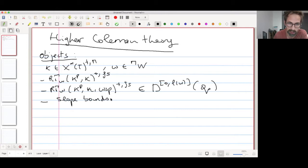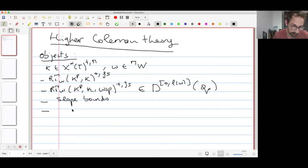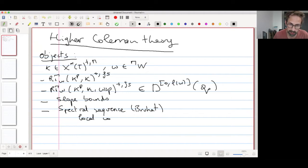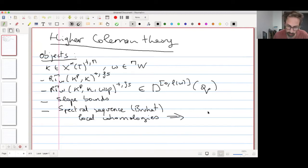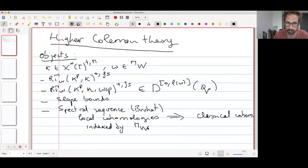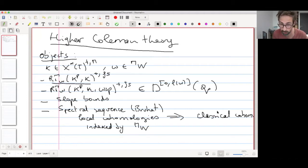We also have some slope bounds for these homologies. For the moment, the bounds we have are not the optimal bounds, but I'll explain the difference between the two kinds of bounds we can have. We also have this spectral sequence — I'd like to call it the Bruhat spectral sequence in this talk, because it comes from the Bruhat stratification — which goes from these local homologies and converges to classical homology. These local homologies are indexed by elements MW, so you have a spectral sequence that starts with these homologies and on the abutment you have the classical homology.